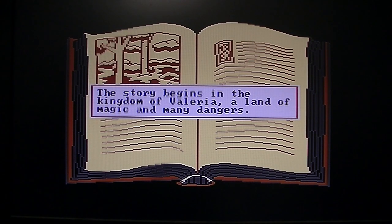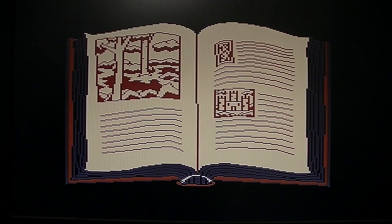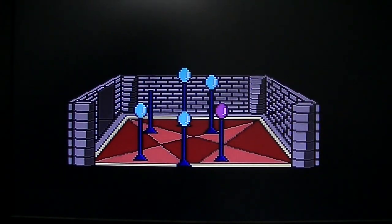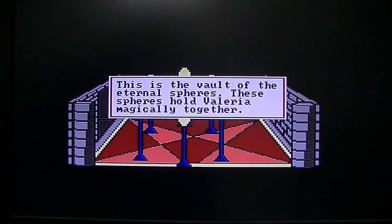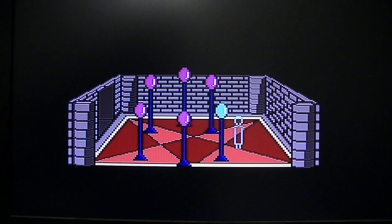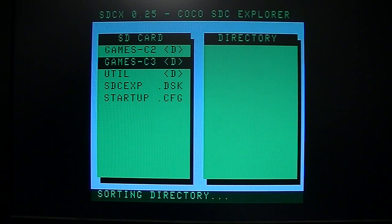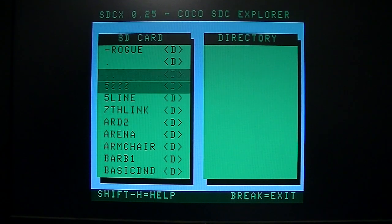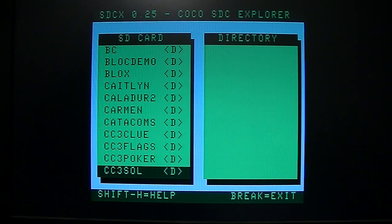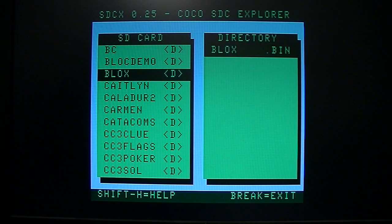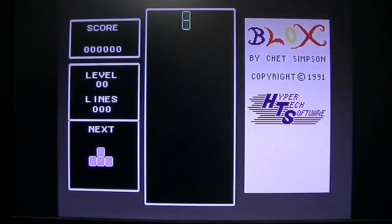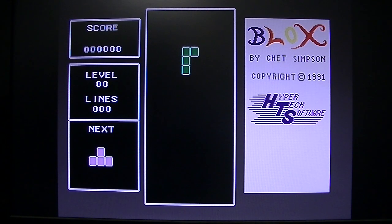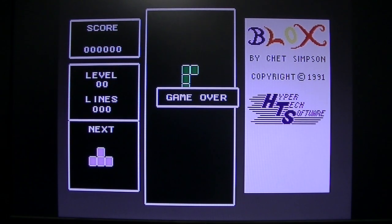But there goes some color. Well, there's that one. Let's see what else. I'm not even sure what is here, frankly. I have a Tetris clone. Let's see what that looks like.